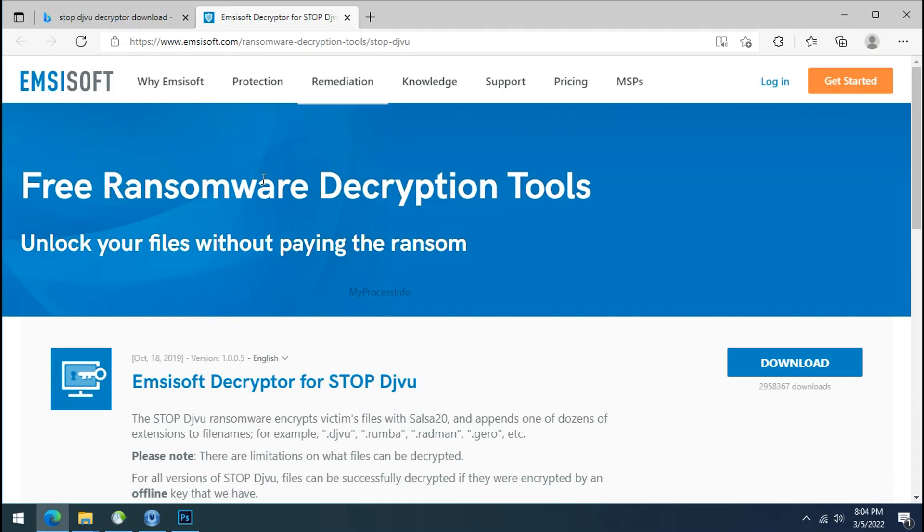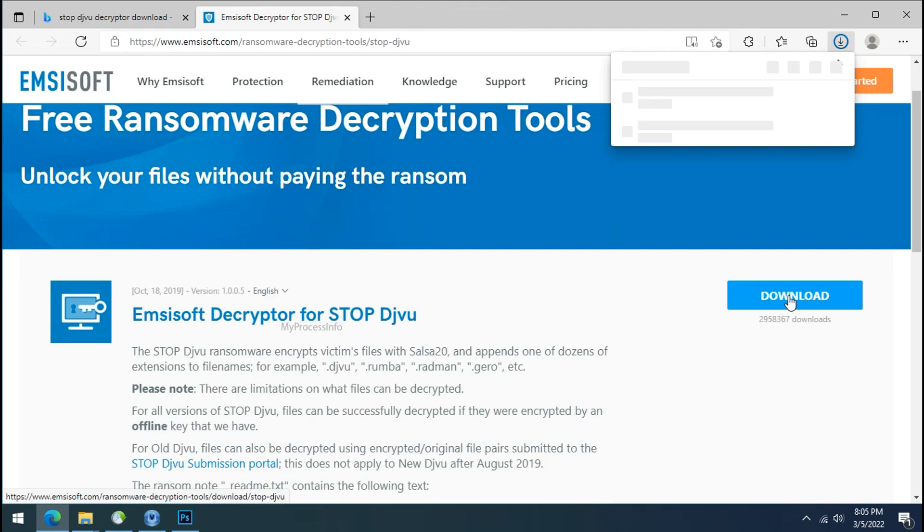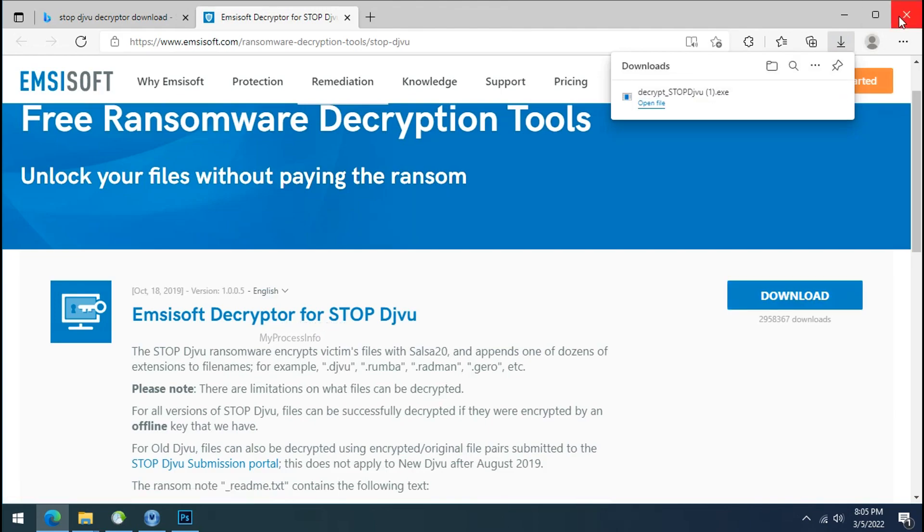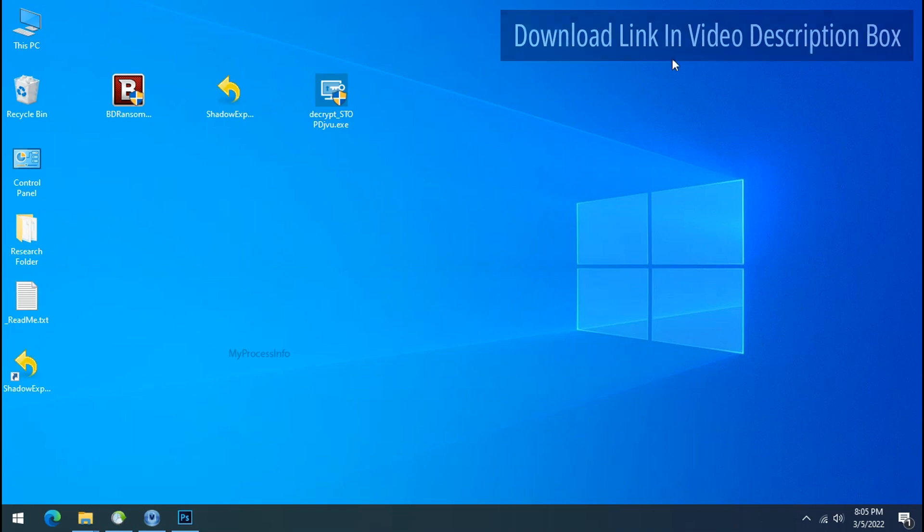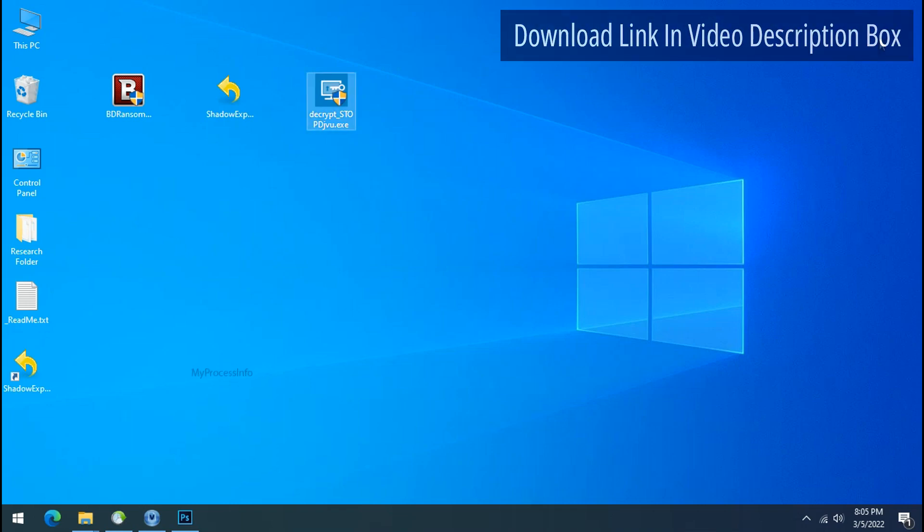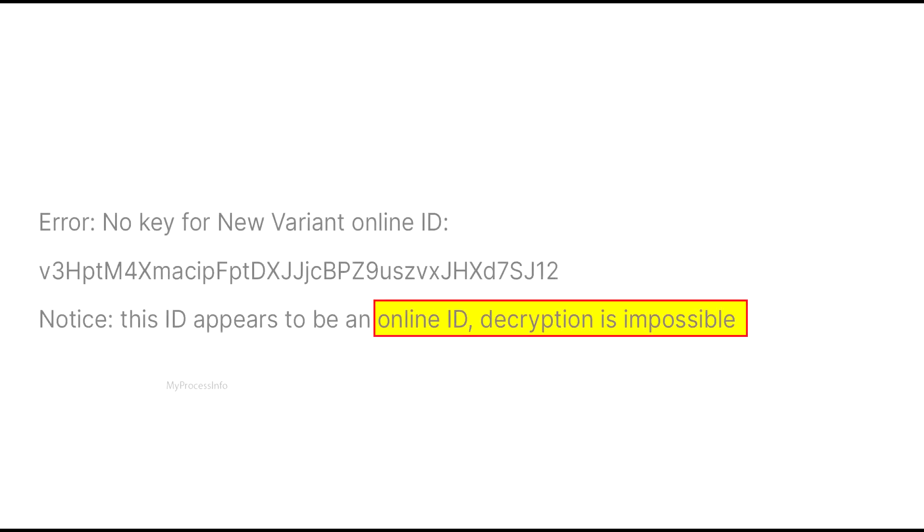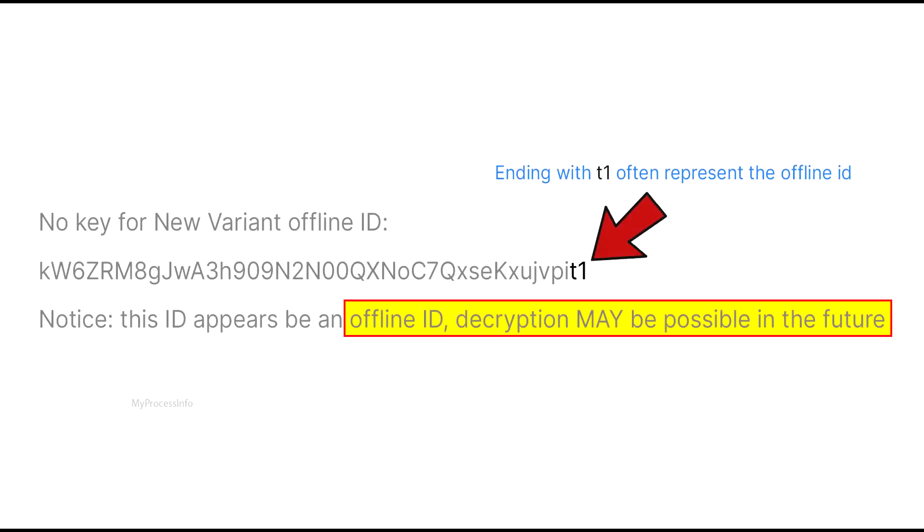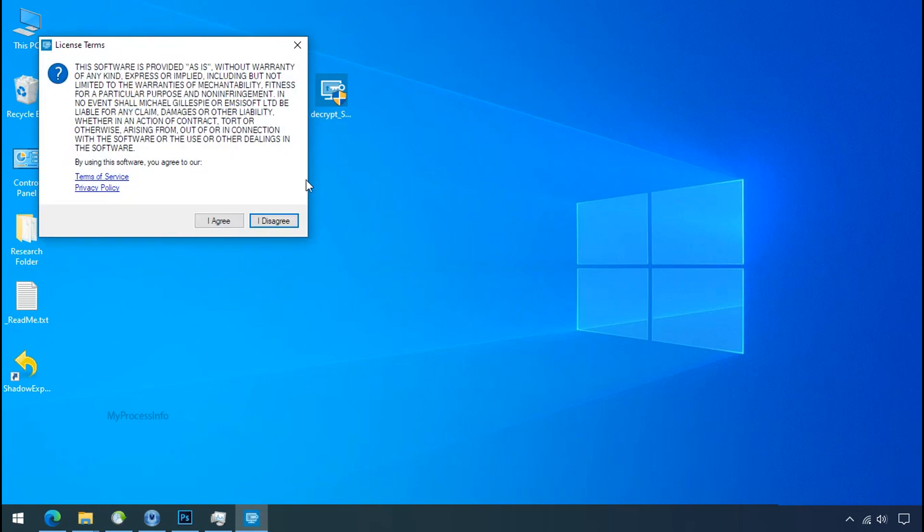To decrypt the encrypted files download the STOP DJVU decryptor tool. Please remember this tool will take some time to decrypt your personal data. It completely depends on your folder size. Please also note that if this tool doesn't work then you may receive online or offline ID related message. If your ID is online then decryption is impossible without the private key. And if your ID is offline decryption may be possible in the future.